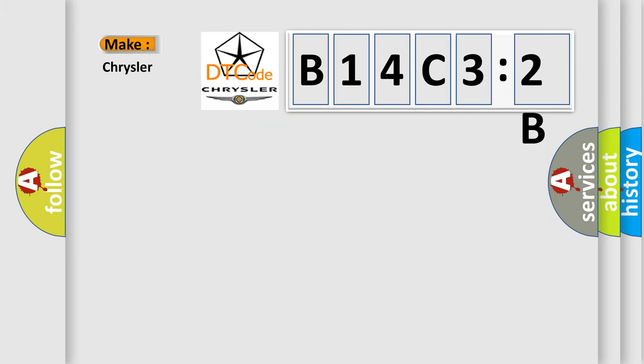So, what does the diagnostic trouble code B14C32B interpret specifically for Chrysler car manufacturers?